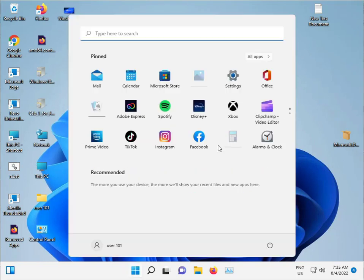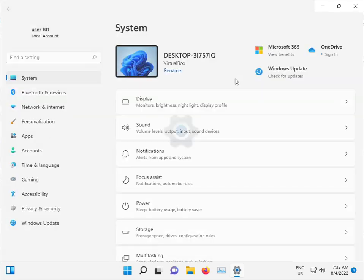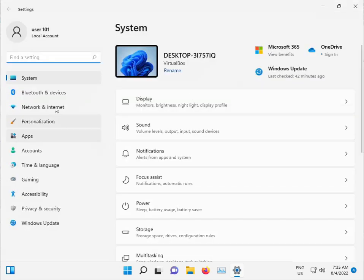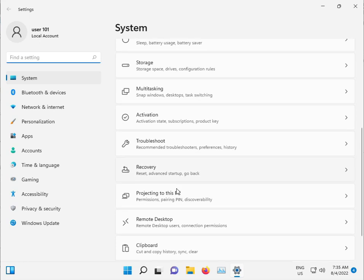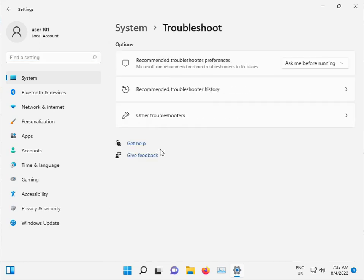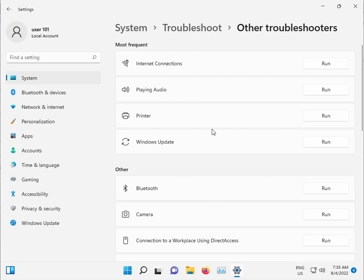Click the start button, open Settings, navigate to Systems, then Troubleshoot, then Other Troubleshooters, and select Windows Update.